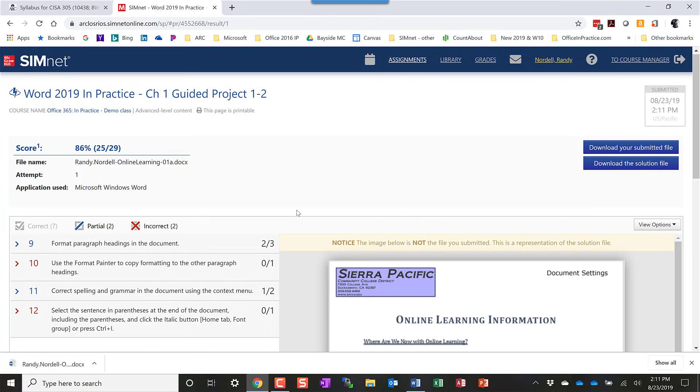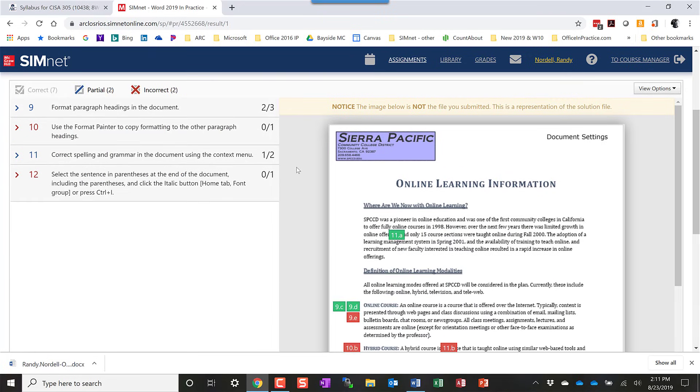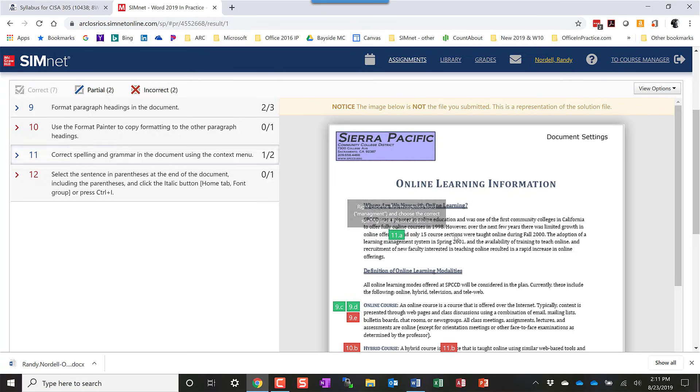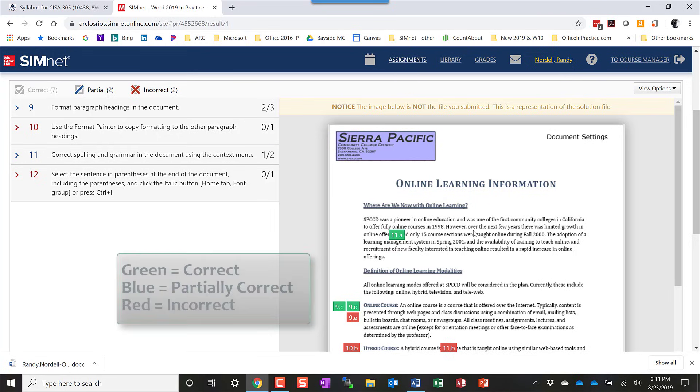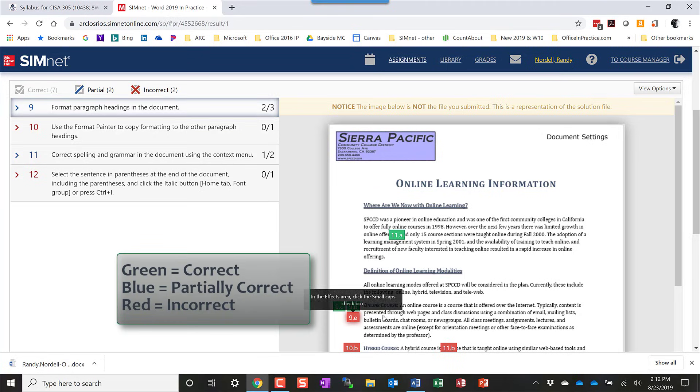When the file has been submitted, you'll get to this grading area that will show you your grade up here, your score. And then it shows you a couple other things. So it shows you the solution file over here with detailed annotations about what you did correct or partially correct or incorrect. So green, anything green is correct, anything red is incorrect, and anything blue is partially correct.